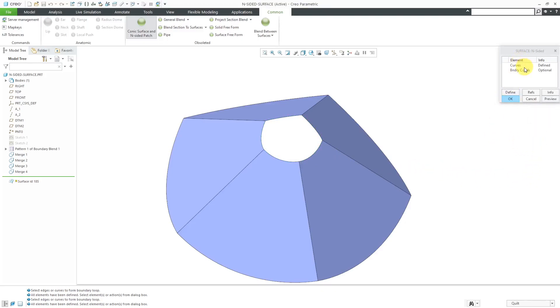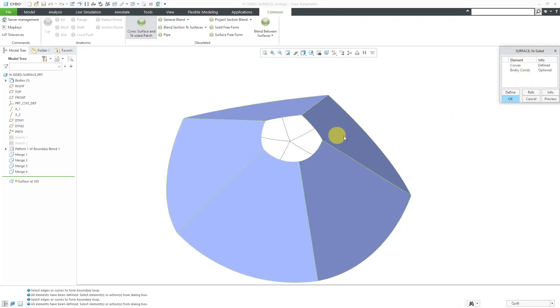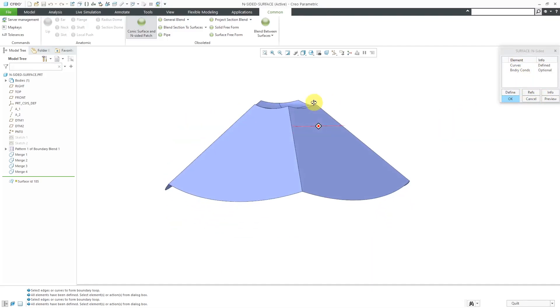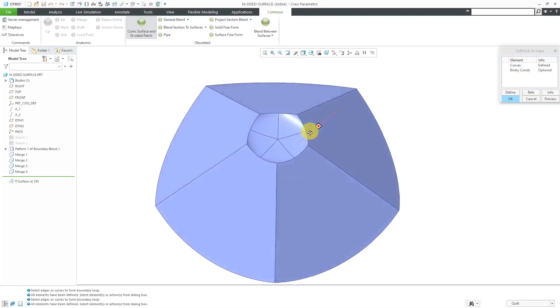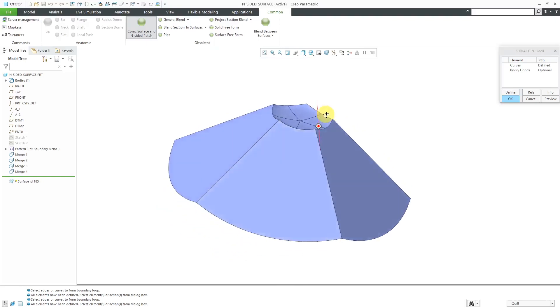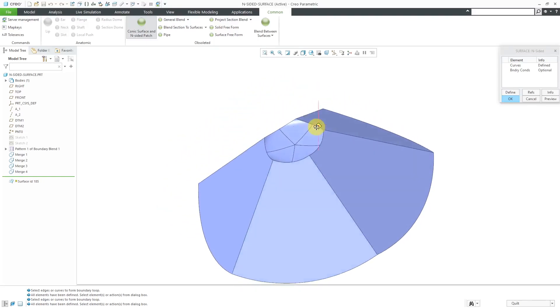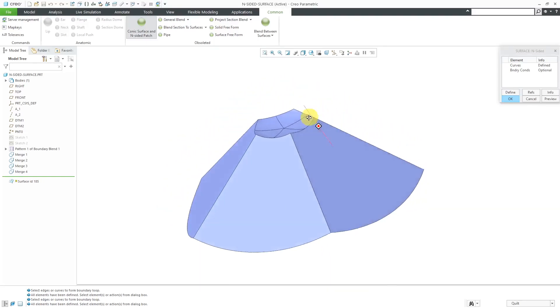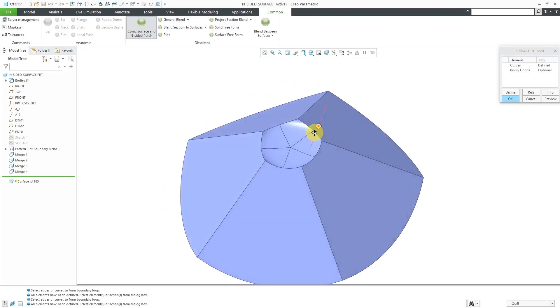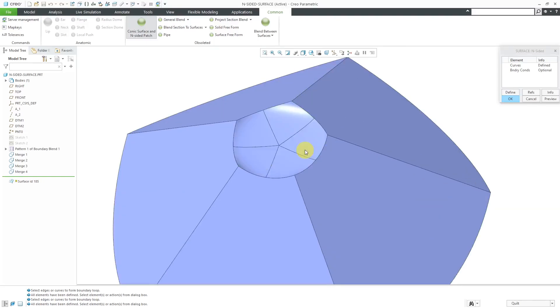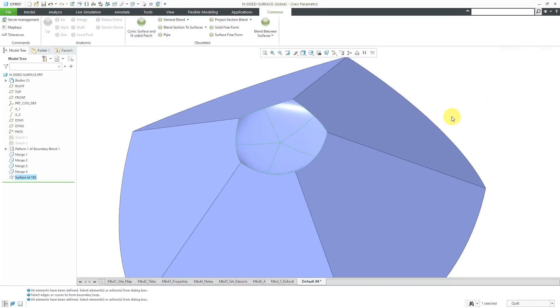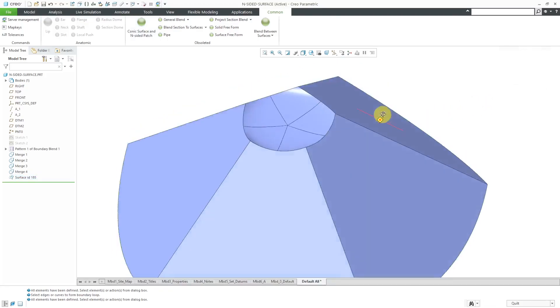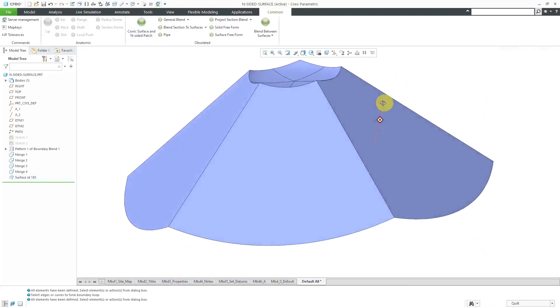You have Boundary Conditions, which is optional, but I'm going to hit the Preview button. And so then we can see a preview of the surface that is created between those different edges. And so this comes in useful at certain times.